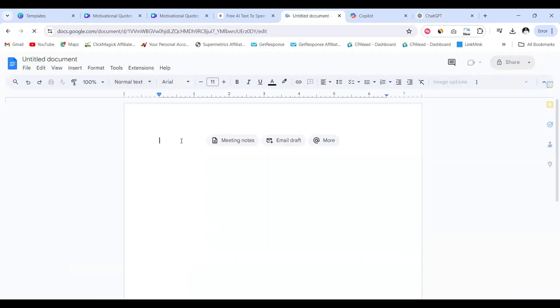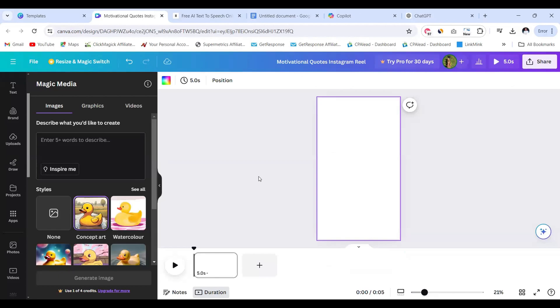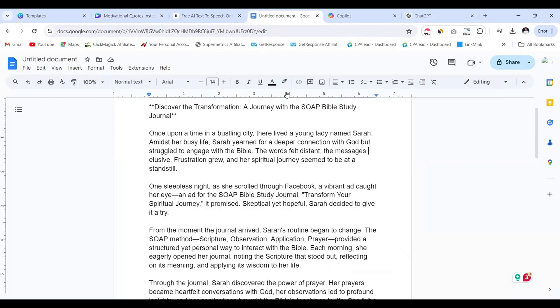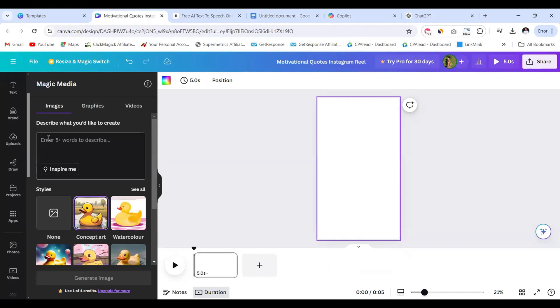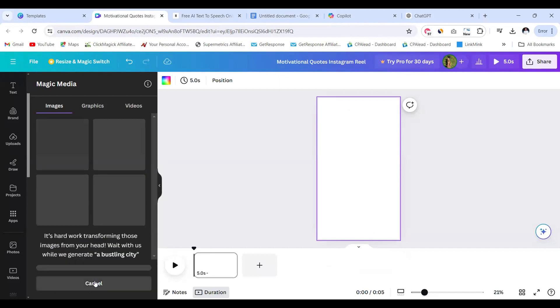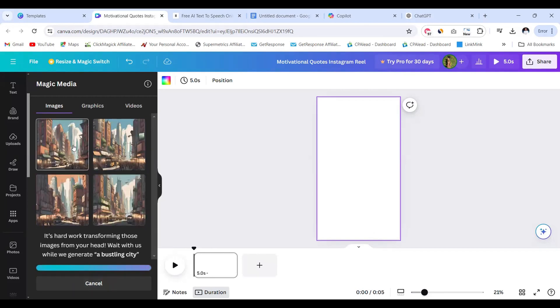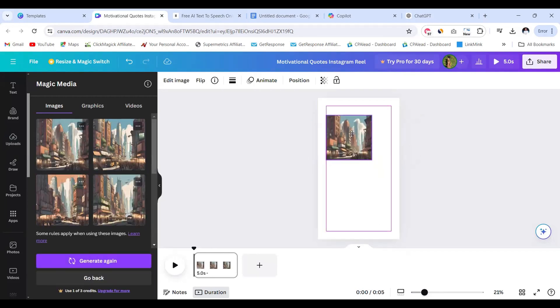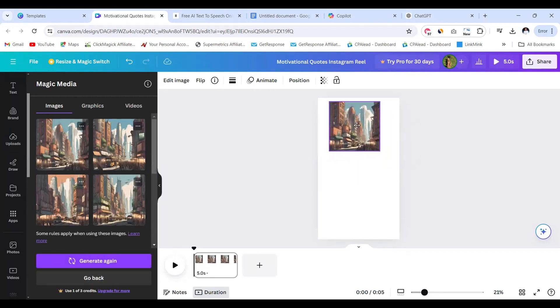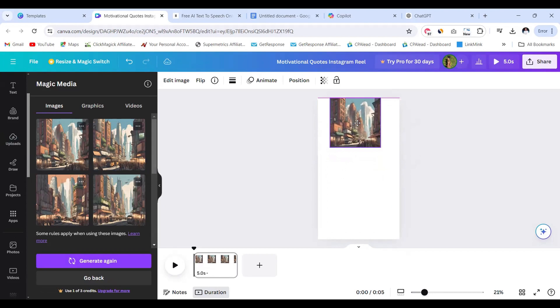Once your script is generated we're going to copy it and bring it to Google Docs and paste. So I'm going to take a scene so that I can generate an image for it. I'm going to take this bustling city, then come here and paste, and click generate image and let's see what it generates.